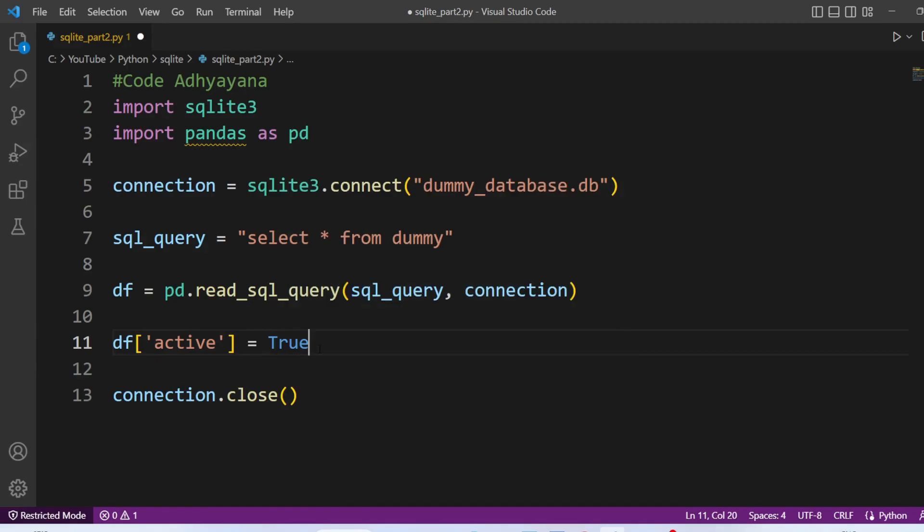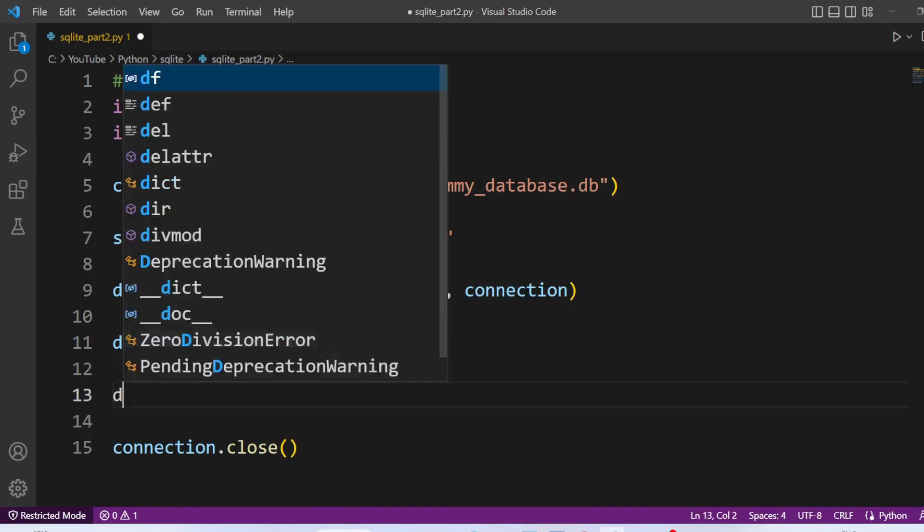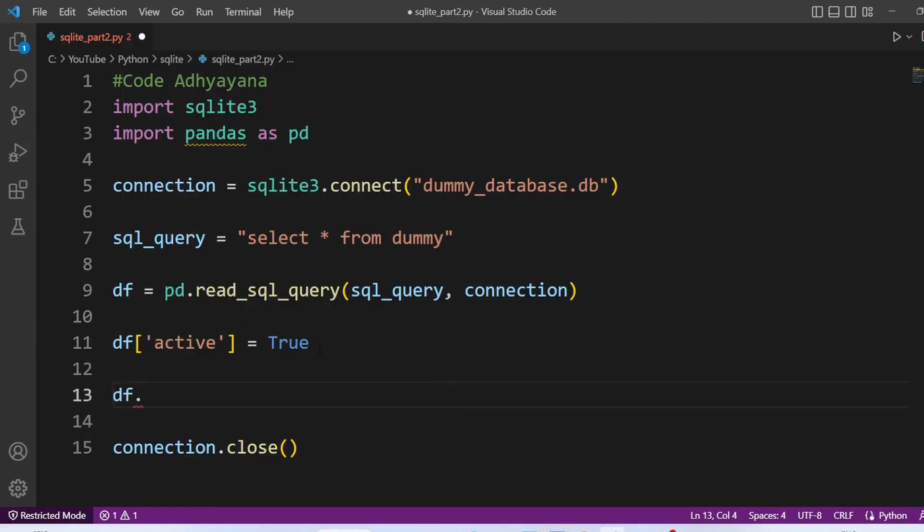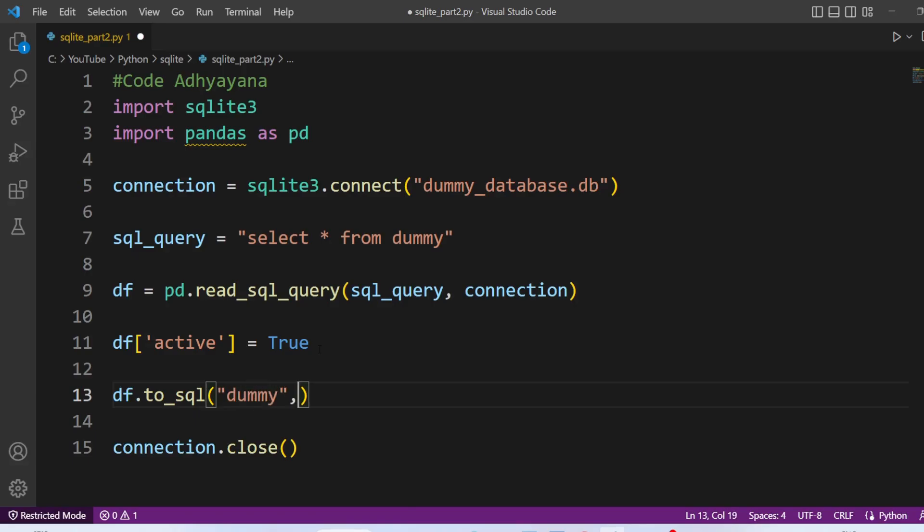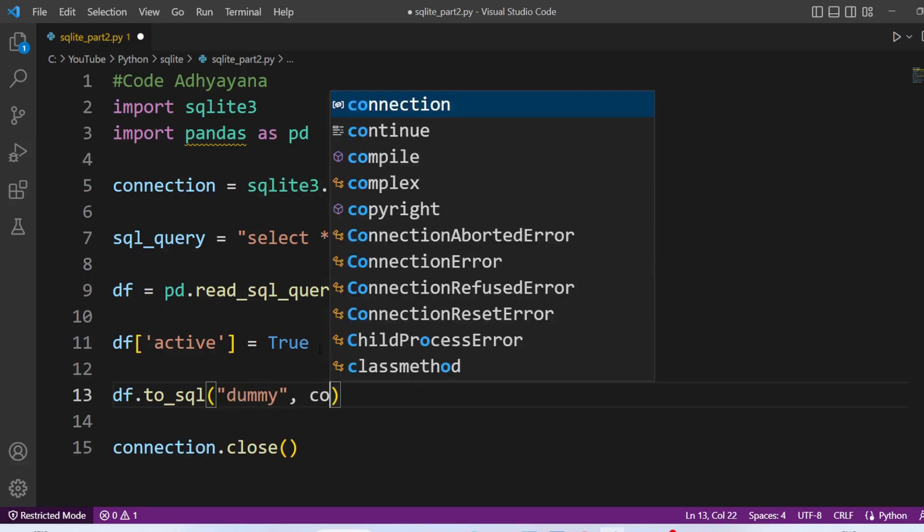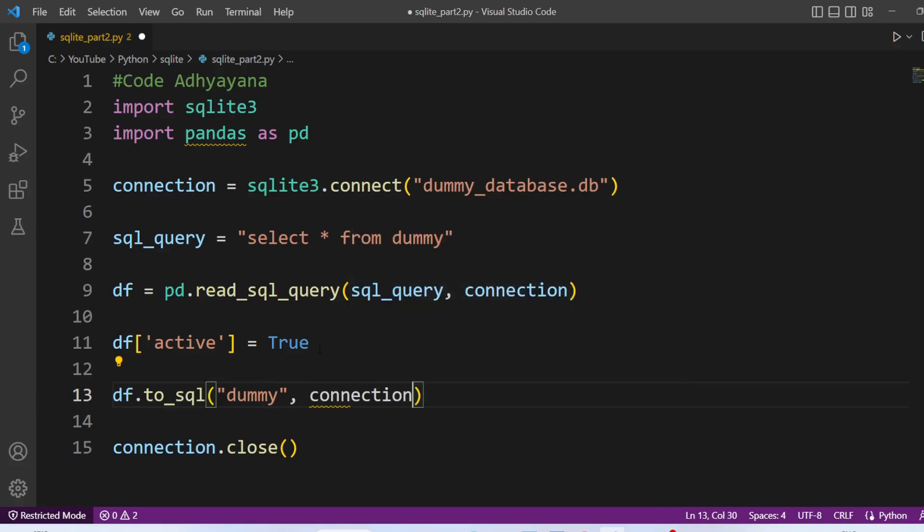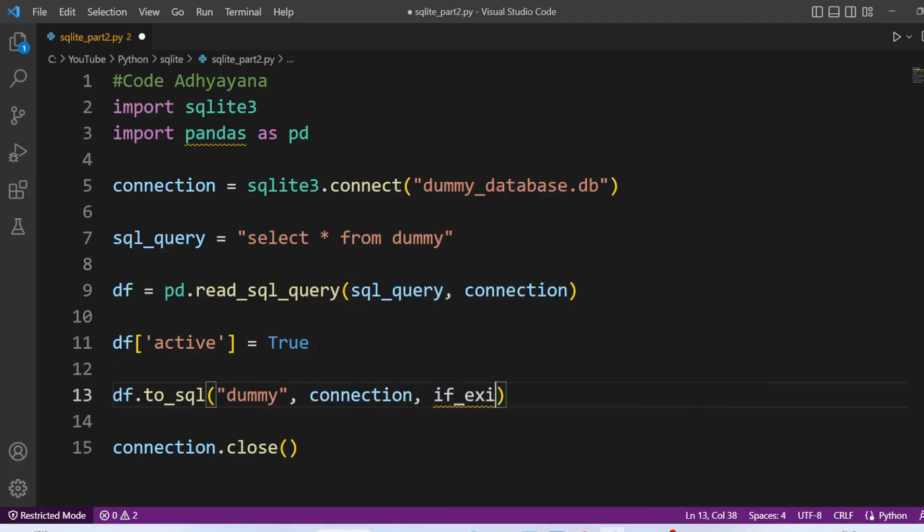Now dataframe has been modified. So we will update the table with to_sql method. First parameter is table name. And here in this example, the table name is dummy. Then we need to pass the connection. And if data exists, we wanted to replace it.